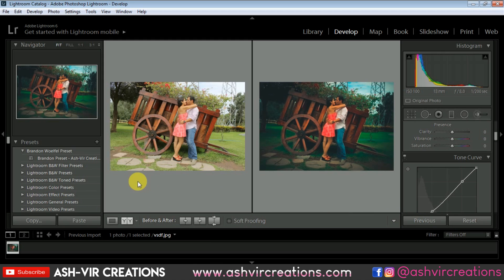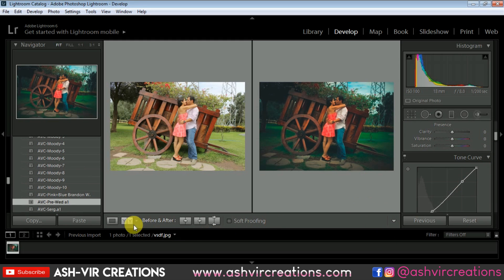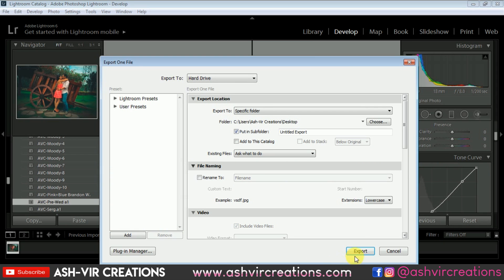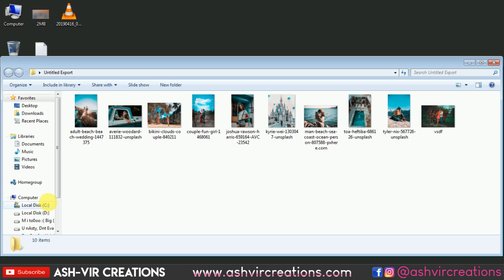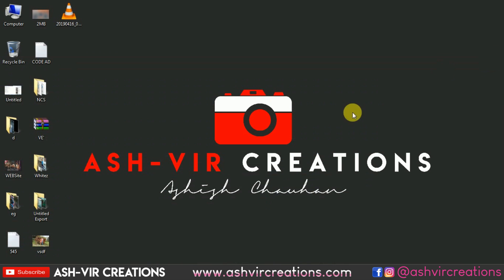If you want to save this preset, just click on the plus icon and name the preset — for example, 'pre wedding A1' — then click Create. All the color adjustments will be saved as your preset. Now if you want to export it, just right-click on it and select Export, then click Export. It will be automatically saved in your desktop in an untitled export folder. So here you can see your preset file is saved.